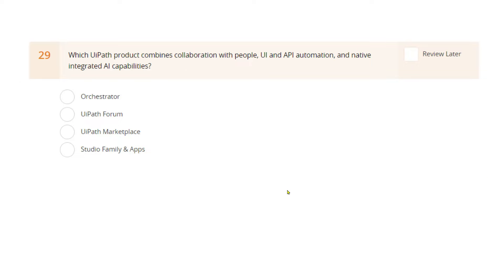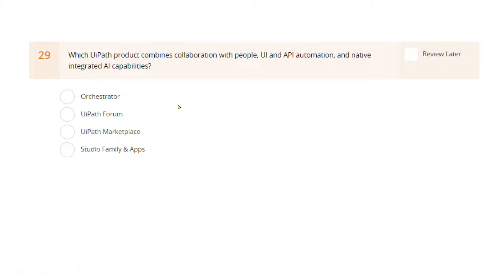The first question from the UiPath practice test: 'Which UiPath product combines collaboration with people, UI and API automation, and native integrated AI capabilities?' Is it Orchestrator? No. UiPath Forum? The keyword is support and feedback — no. UiPath Marketplace? That's ready-to-use automations — no. The answer is the Studio family and Apps: you can do collaboration, user interface automations, API automations, and use AI capabilities — all with Studio family and Apps.